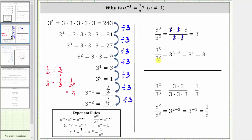Another way to simplify this quotient is to use the quotient property of exponents, which is a raised to the power of m divided by a raised to the power of n is equal to a raised to the power of m minus n. Notice how this difference is always the exponent of the numerator minus the exponent of the denominator. So another way to simplify three cubed divided by three squared is to apply the quotient property of exponents, which gives us three raised to the power of three minus two.